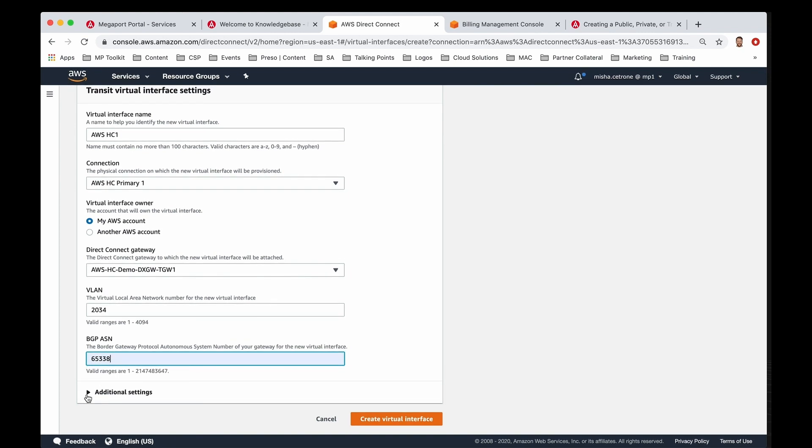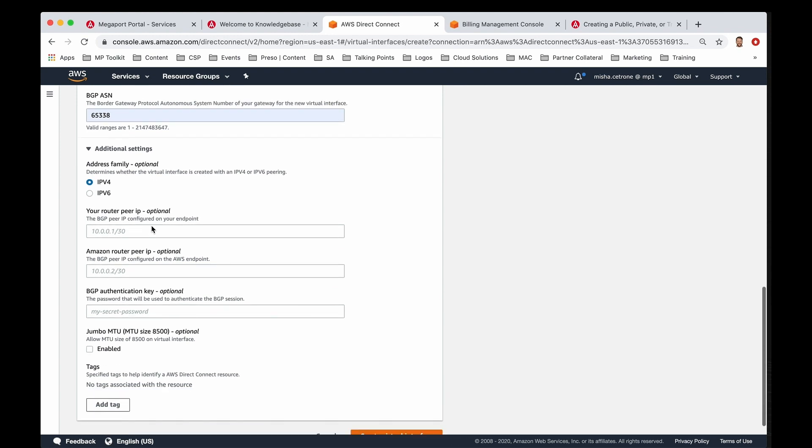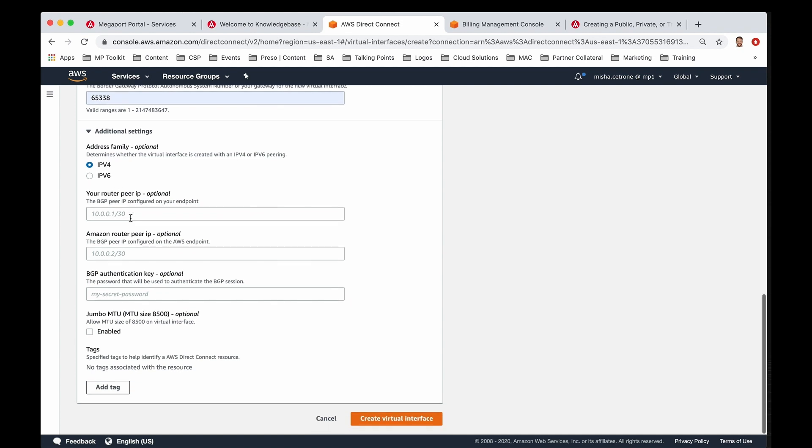A couple things that you can note as additional settings that are optional: if you click on the drop-down, you can choose between IP version 4 and version 6, and then you can even provide your own slash 30 interconnect space, so an IP that you would assign and pre-allocate on your device, and then the other IP in that range would be for Amazon to establish the BGP peering relationship. If you have an authentication key and you want to apply a password, you can. If you leave these three blank, they are going to get pre-populated for you, and we will show you what that looks like to make this even more seamless.